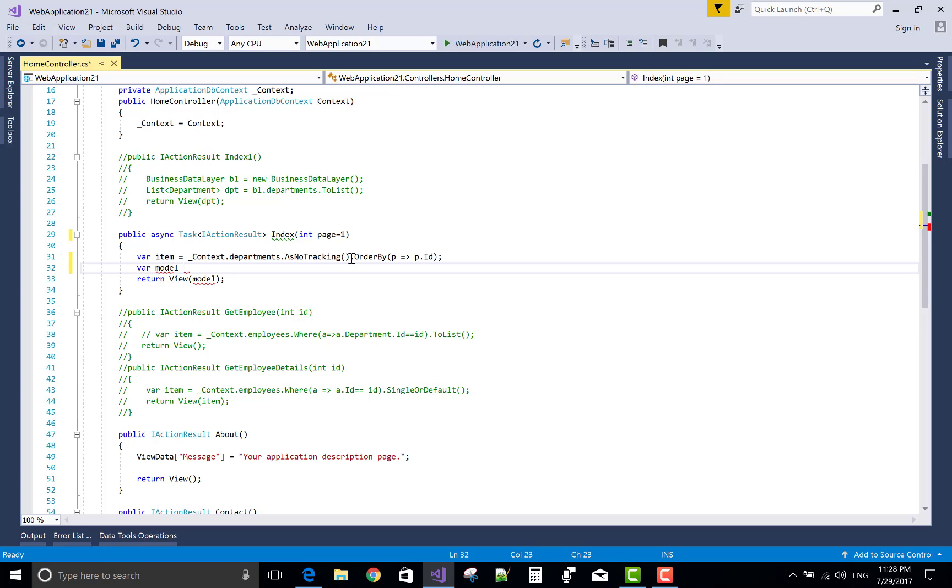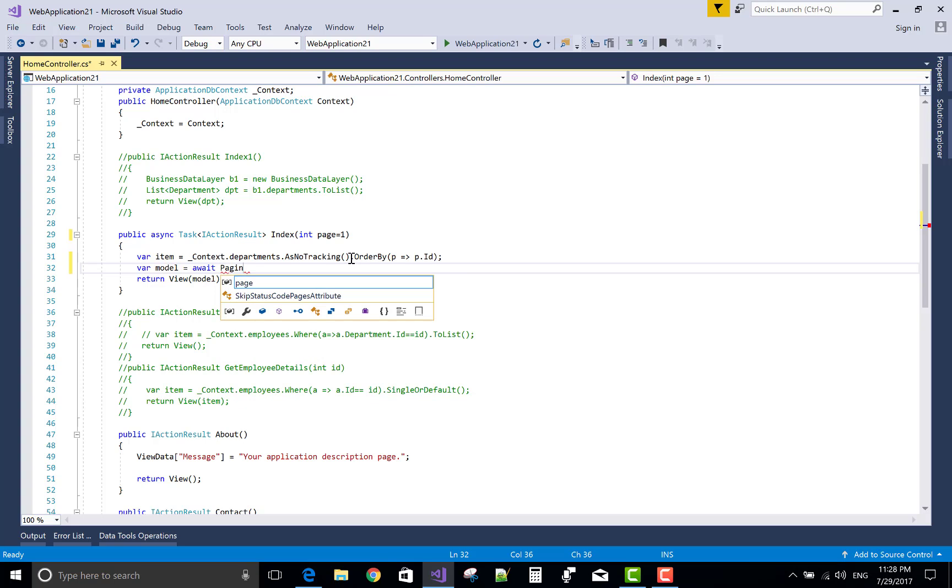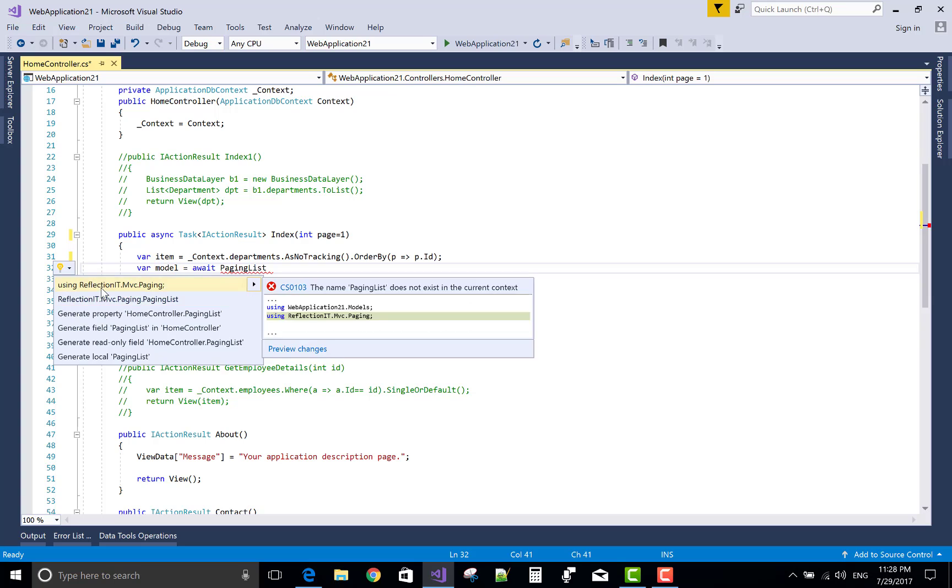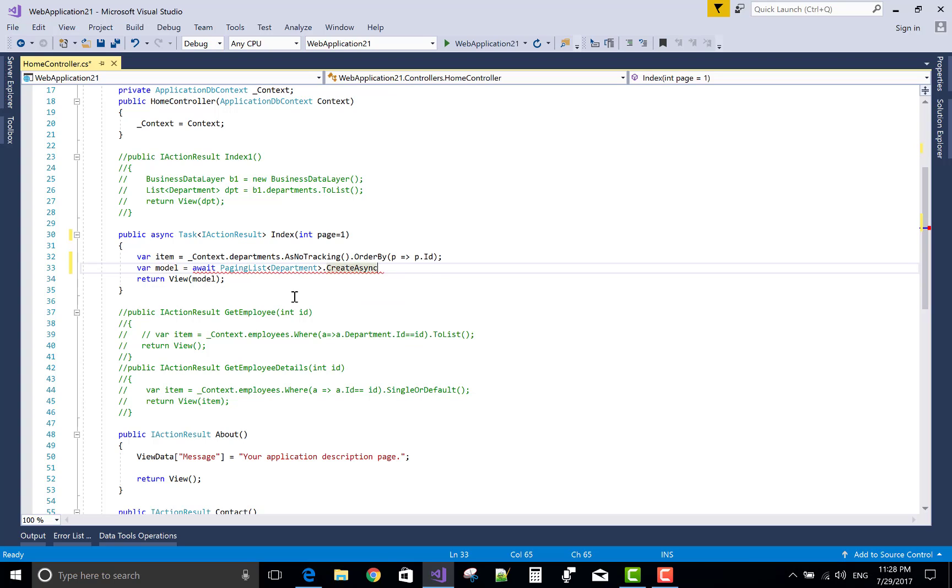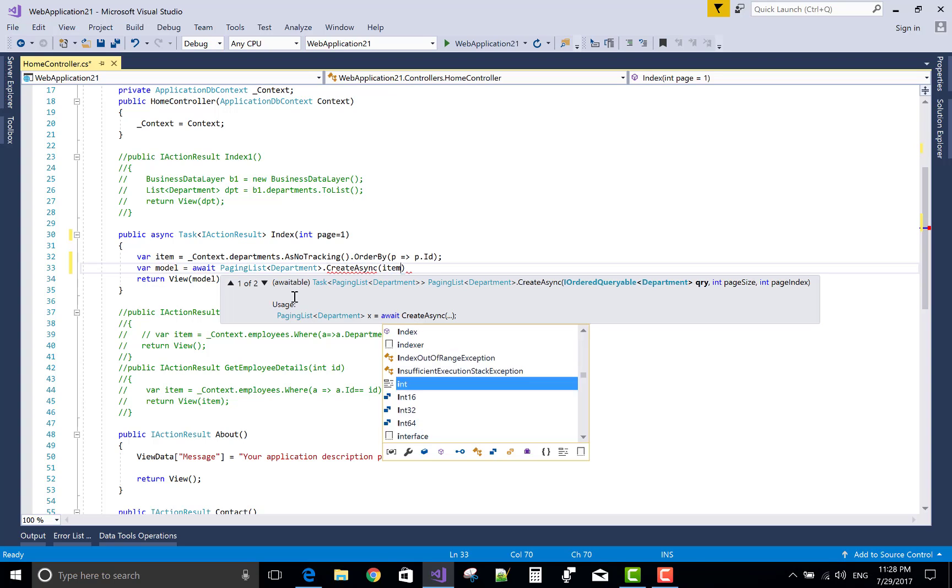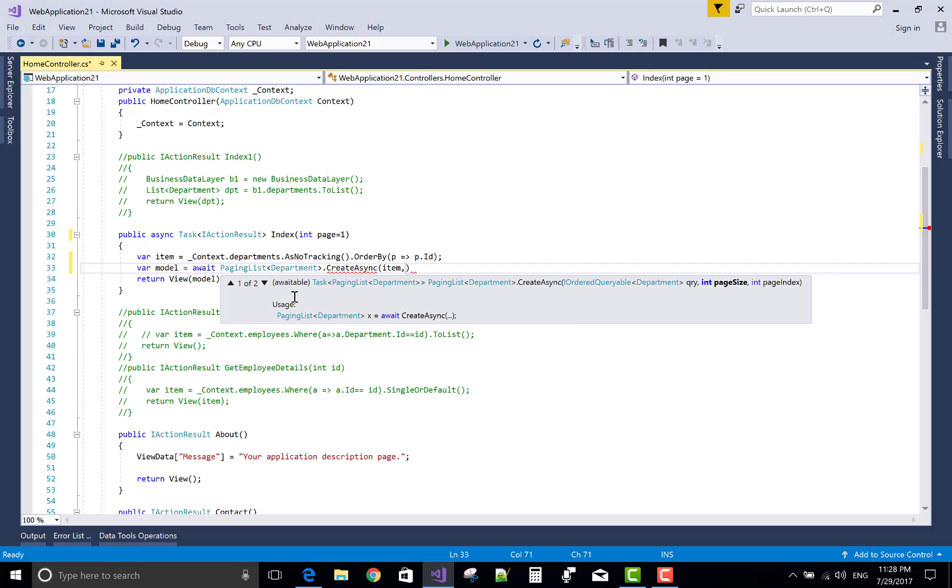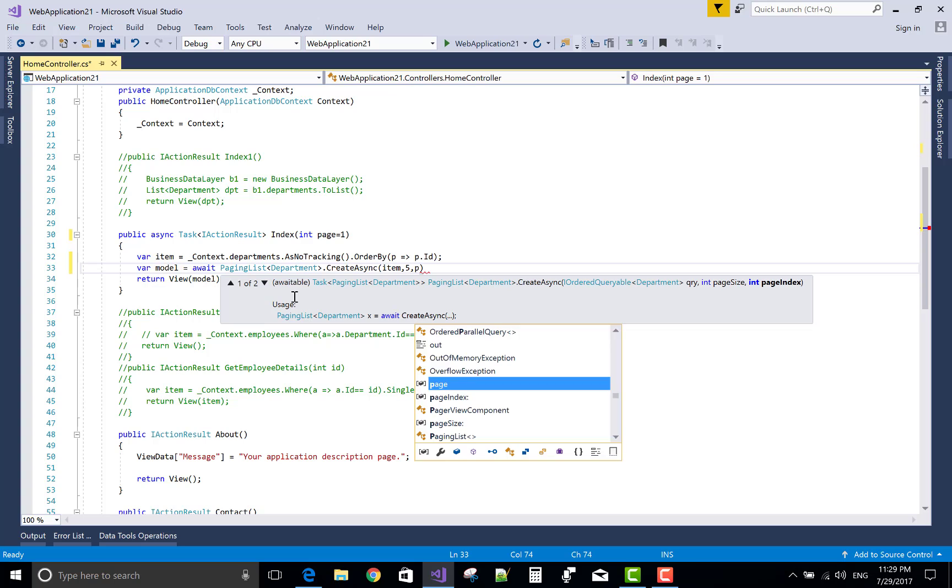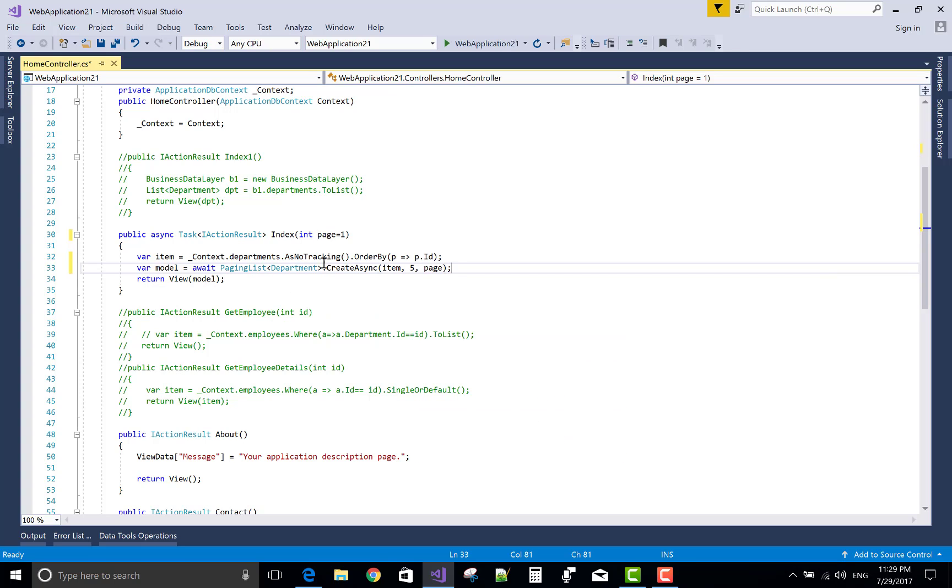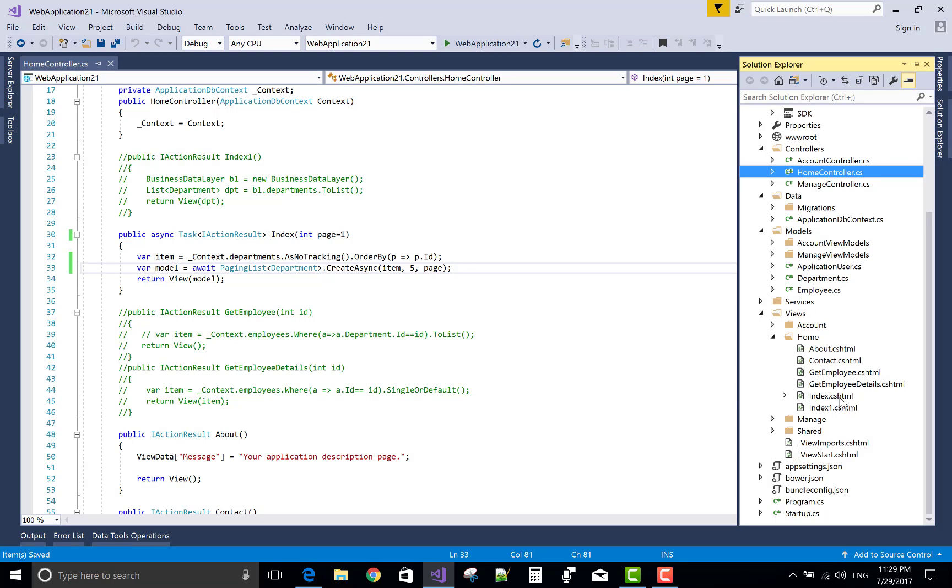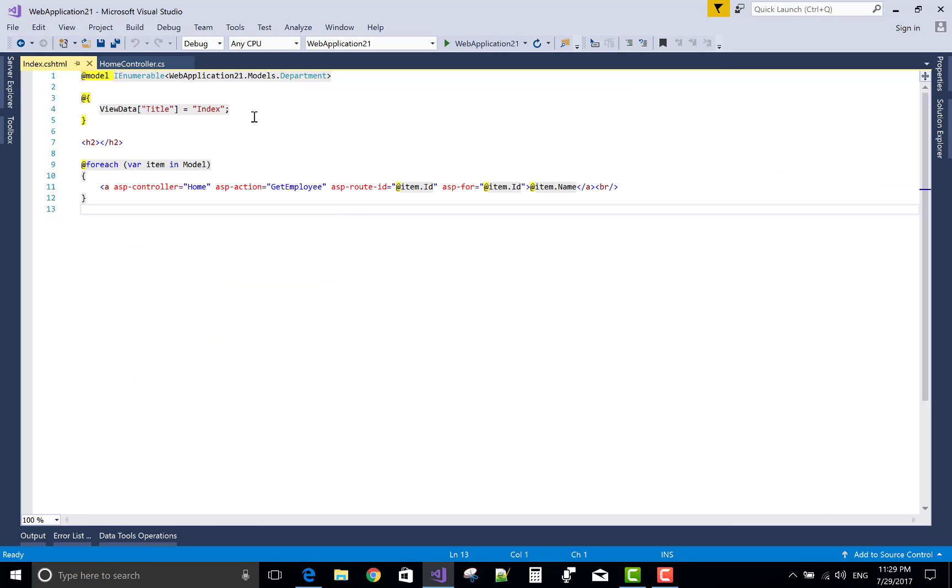Now use a modal, use await keyword. Here we use paging list of ReflectionIT, that is PagingList dot, sorry, PagingList contains which class, that is the Department class. And create it asynchronously, which means which item you want to create in the list, that is the item. In the item we have a department. The size is 5, and the default page is page, that is 1.